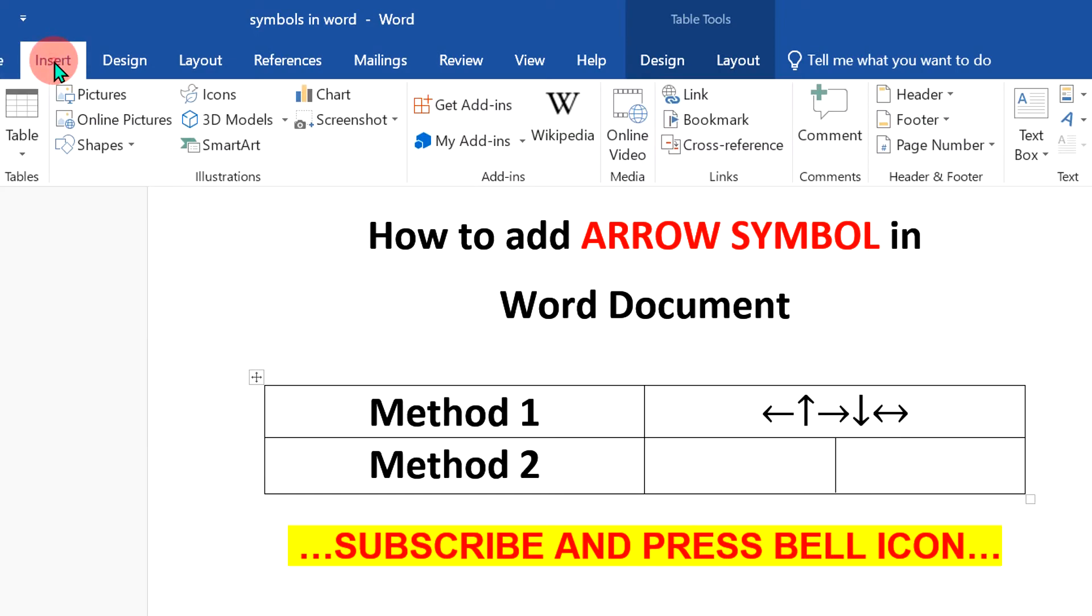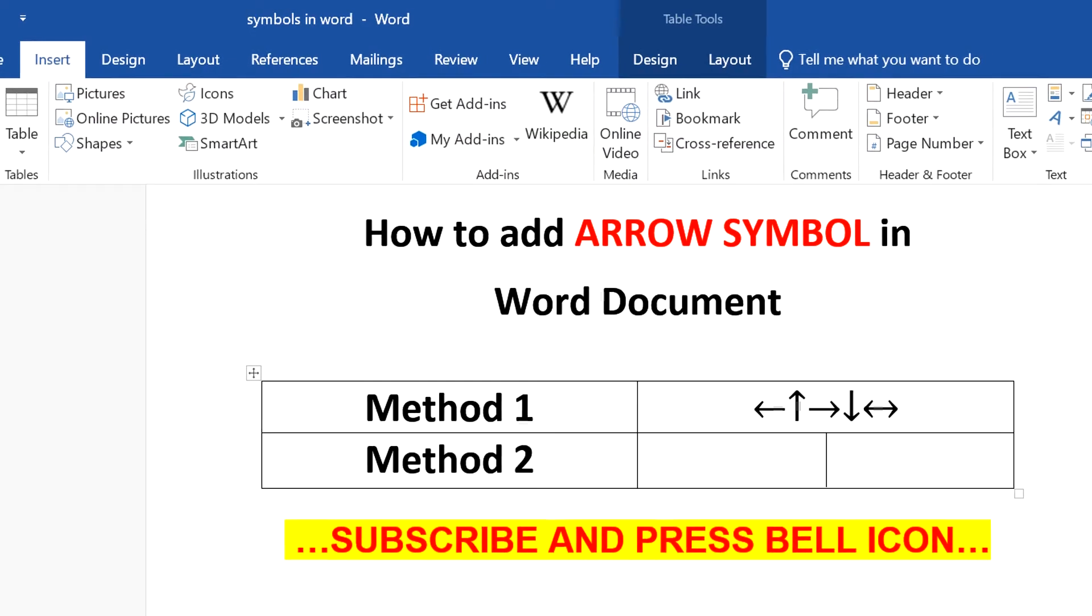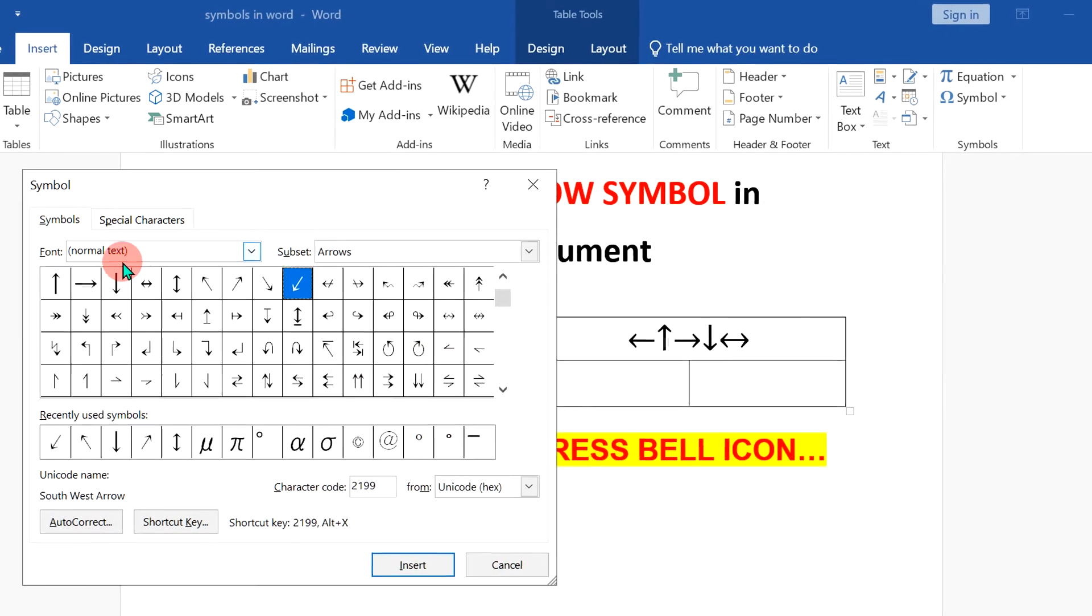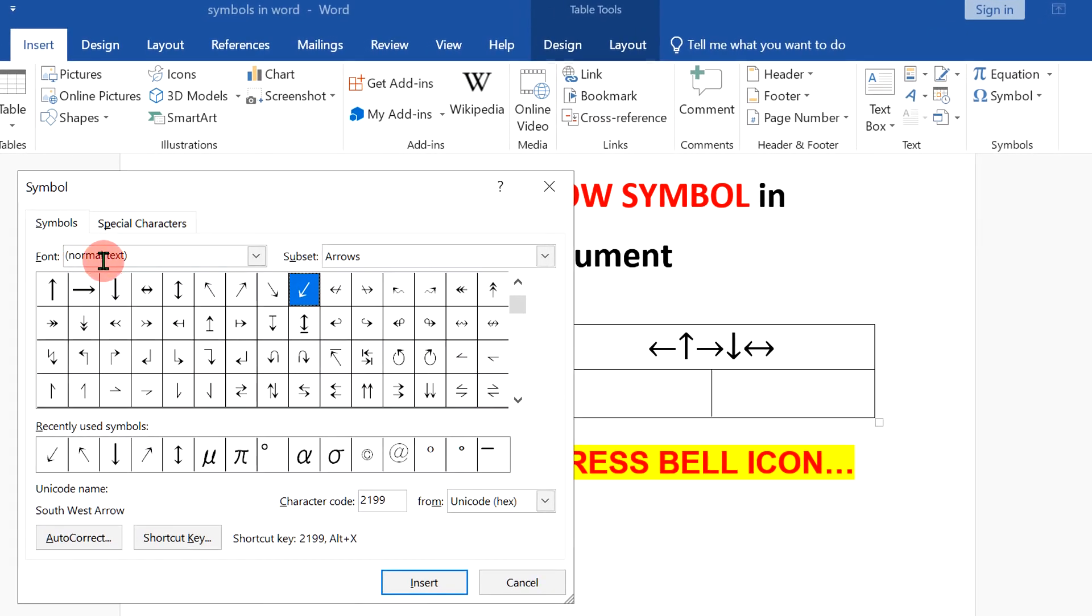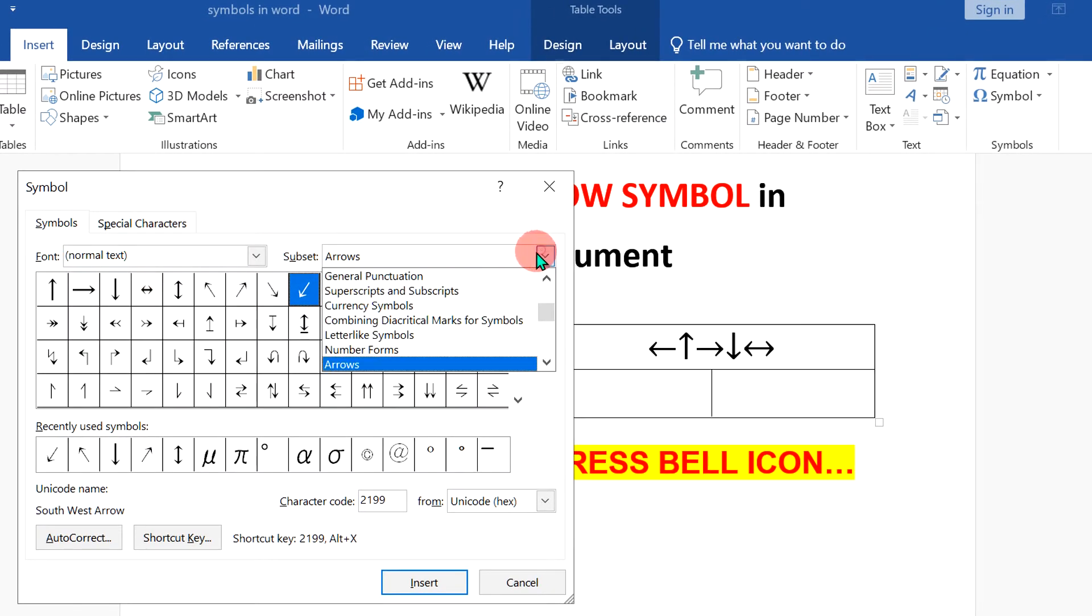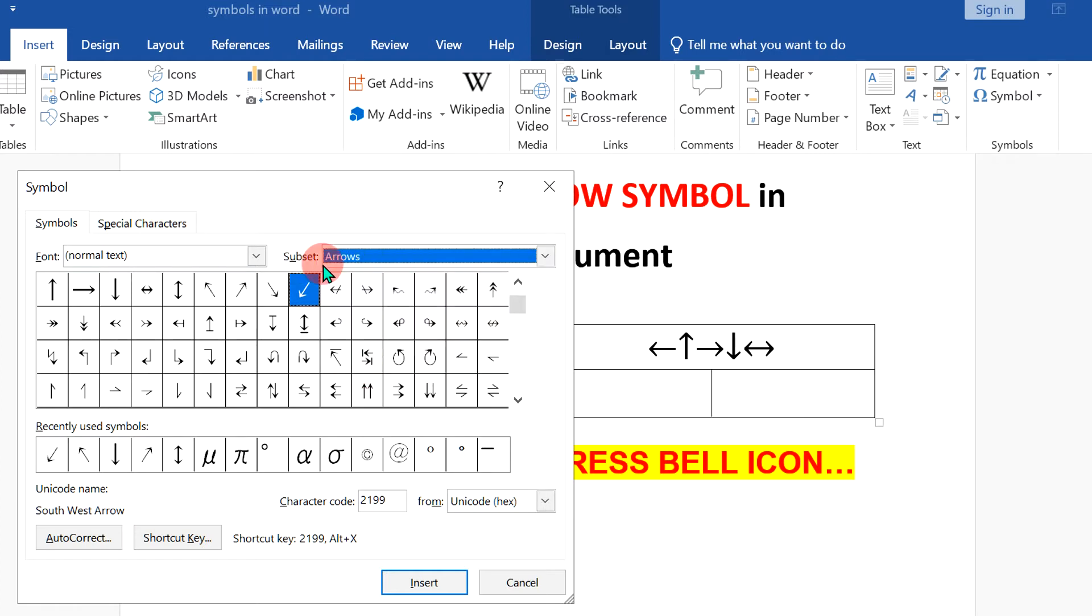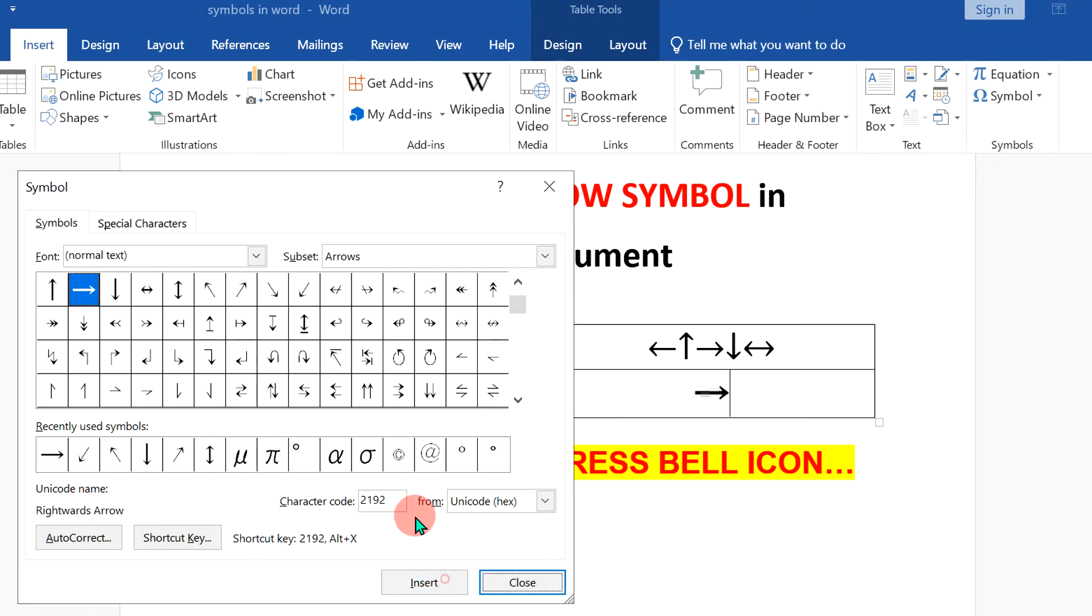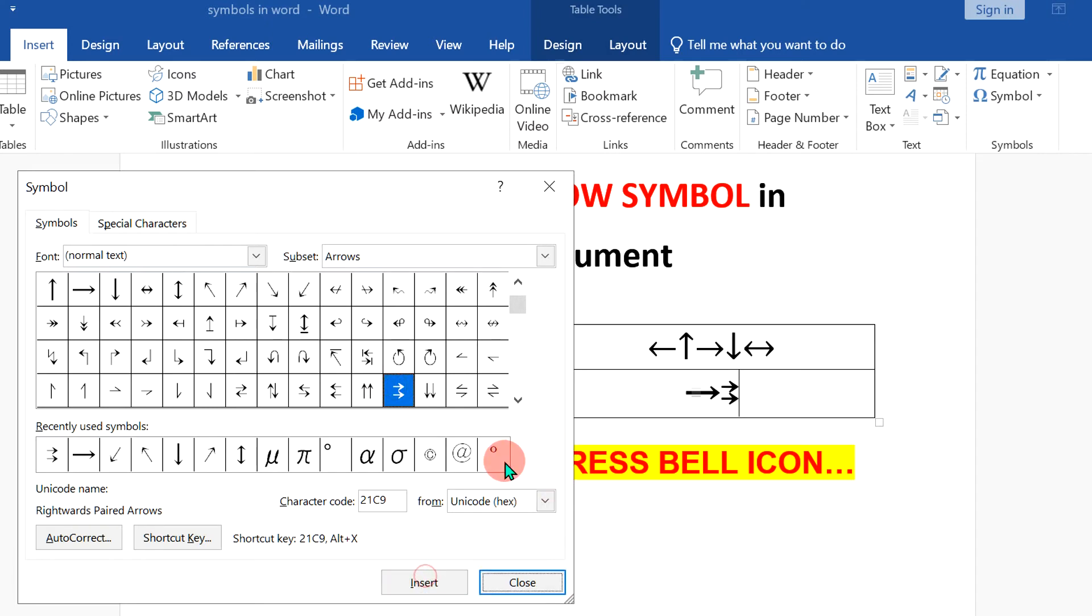then go to the Insert option, click on Symbol and click on More Symbols. Now, make sure you have selected here normal text and under the subset, you will see the option Arrows. After selecting the option Arrows, you will see different types of arrows here. You can click on any one of them and just click on Insert to insert the arrow.